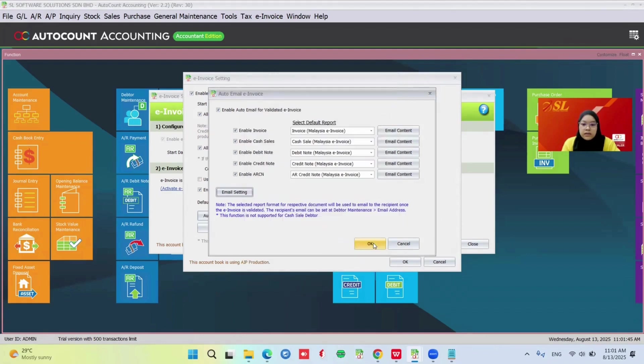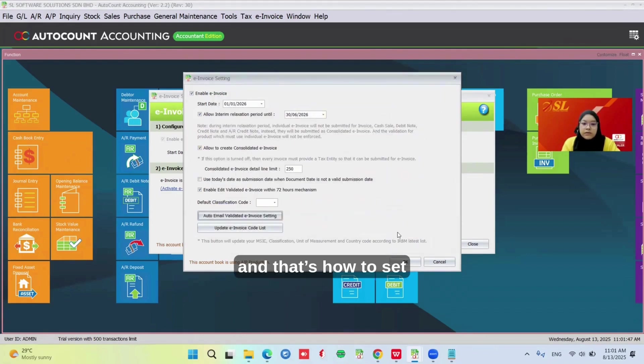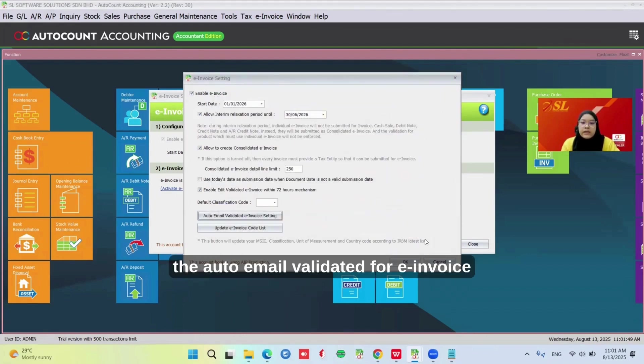And that's how to set up the auto email for validated e-invoices.